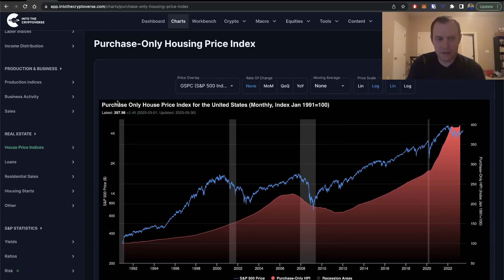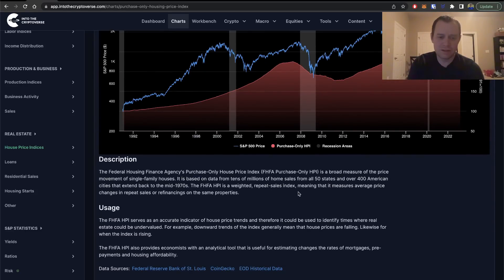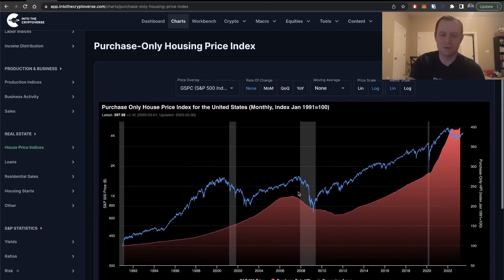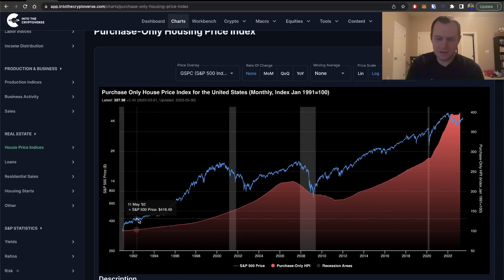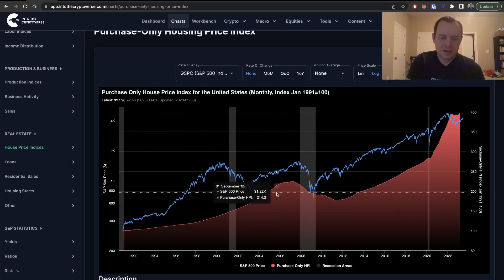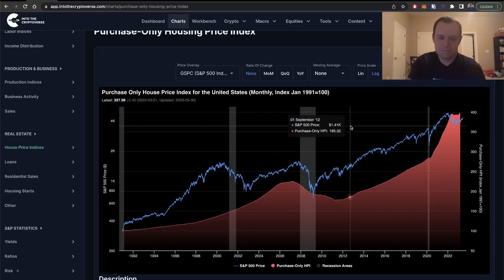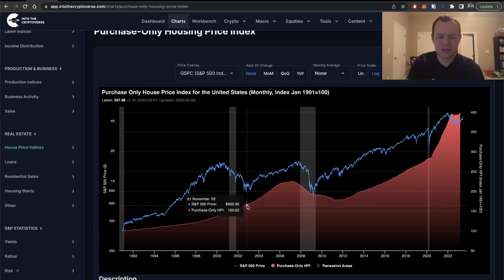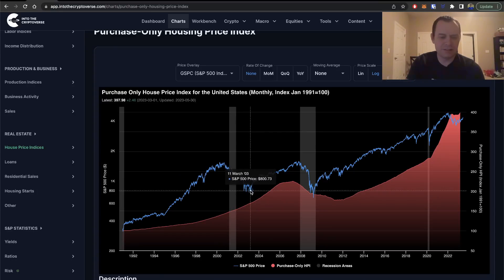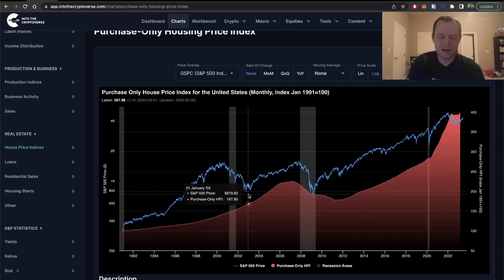The first chart is the Purchase-Only House Price Index for the United States. It does generally just go up with time — it even went up throughout the entire dot-com crash. So the real estate market certainly does not have to feel the same effects of every single crash in the stock market. The dot-com crash was like a two-and-a-half-year bear market, and the real estate market never really skipped a beat.